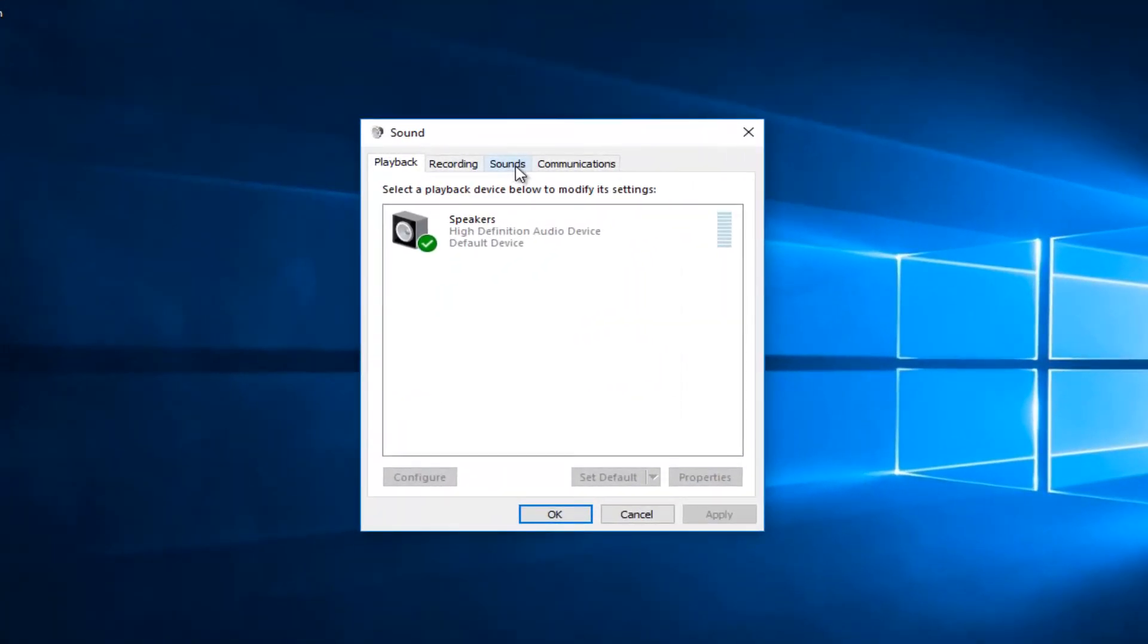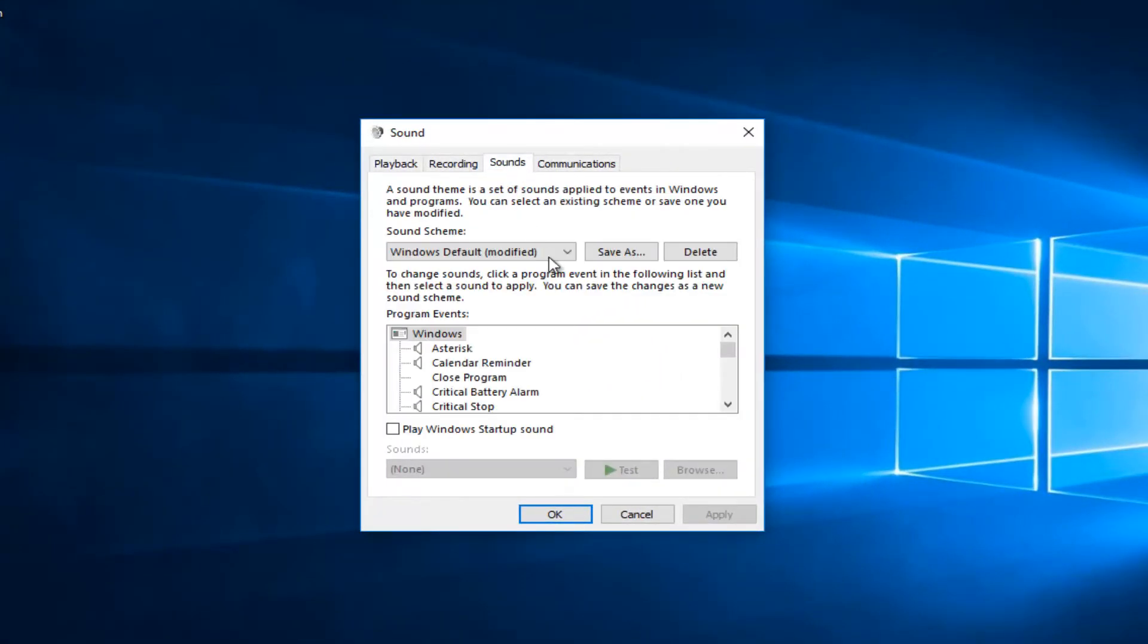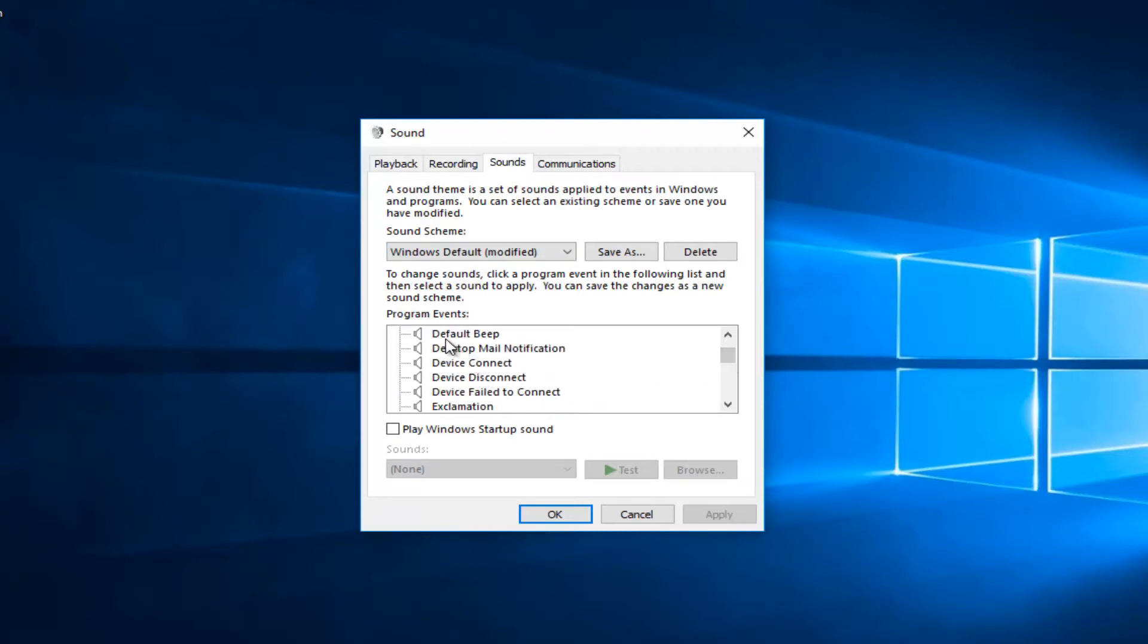Now underneath the Sounds tab, you want to left-click on that one time. Now you want to scroll down a little bit in this list until you get to Default Beep, and left-click on that one time.